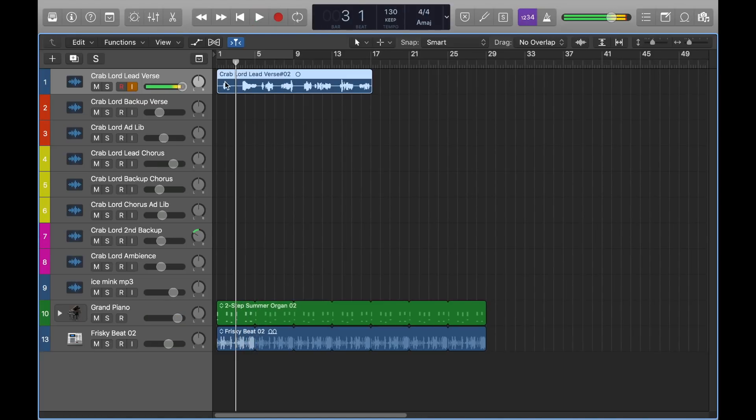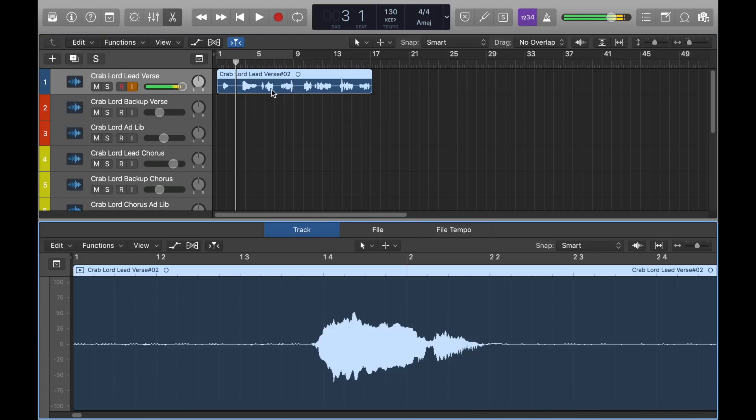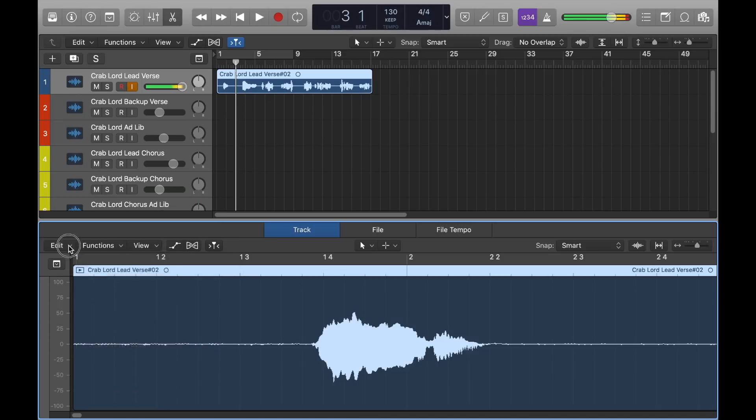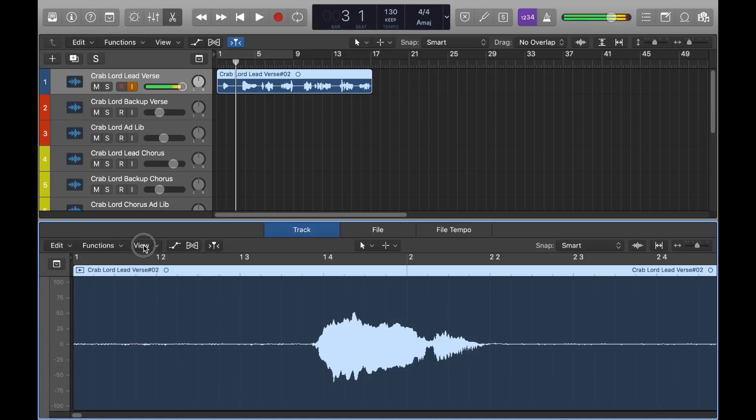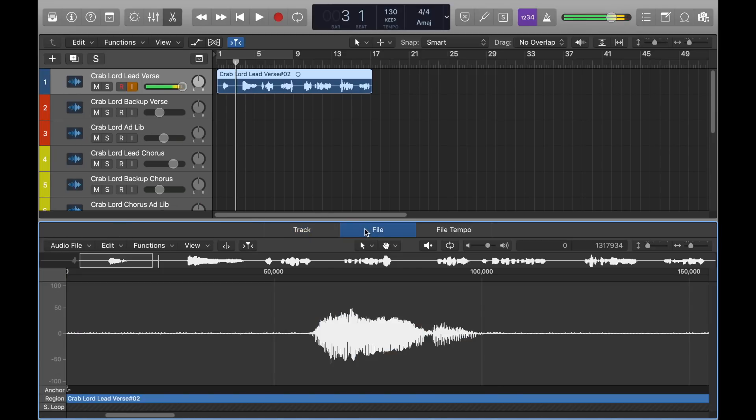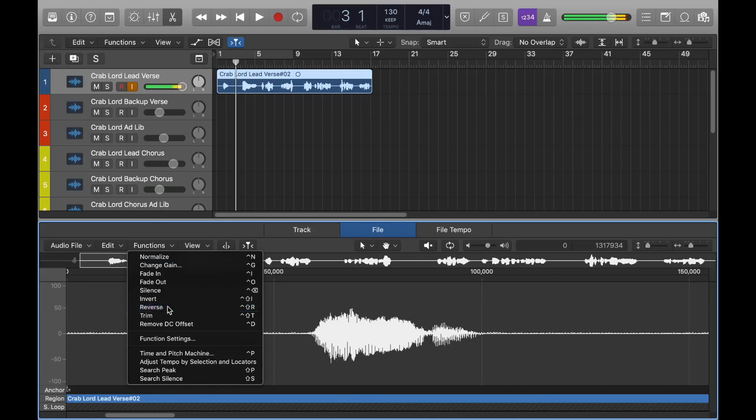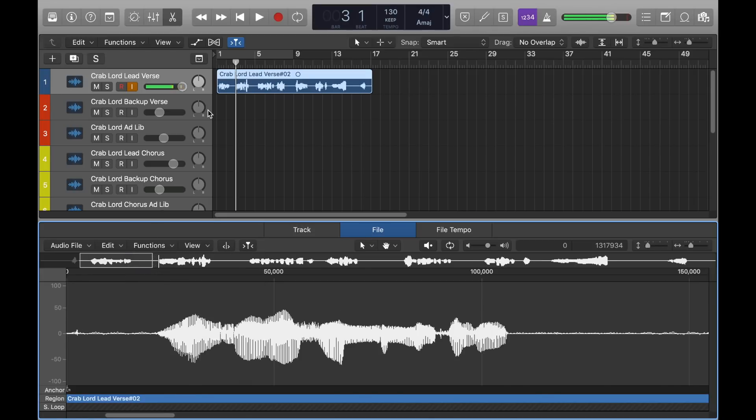So this is what confused me, so maybe y'all can relate to this. To begin, you want to double-click your vocal track. And what I never knew, and what confused me, is I thought you would click either function or edit to find reverse, but no. You got to click file. Didn't know that. You want to click functions, and just hit reverse, and that's it, right?